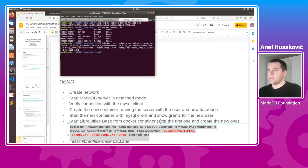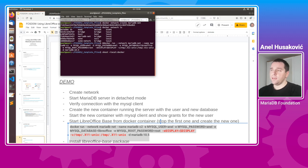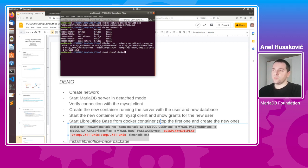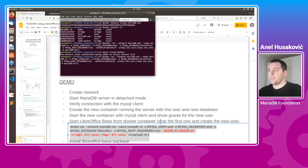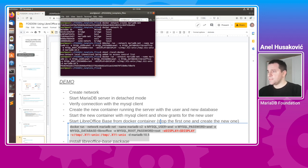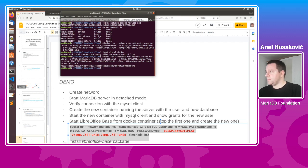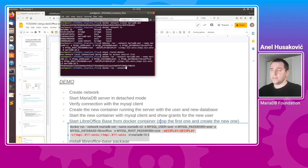Before running, we have to run xhost +local:docker, which allows Docker to connect to the X server. When we run this and then start the container, we can connect with the MariaDB client from another container by running the mariadb client on image 10.5, specifying host mariadb-C1, user 'anil', and password 'anil'.